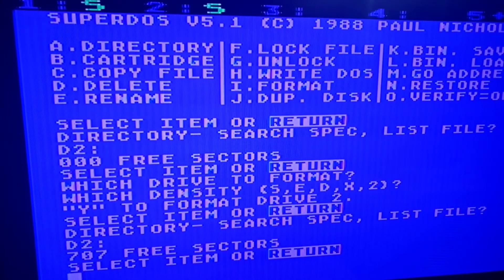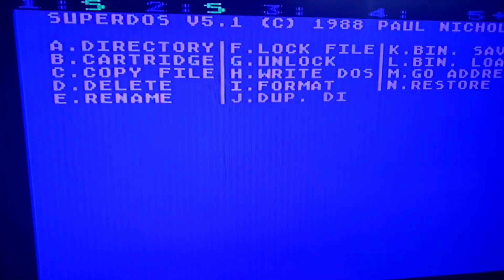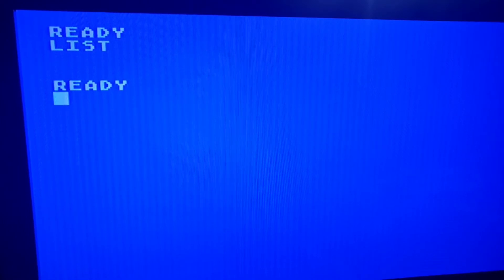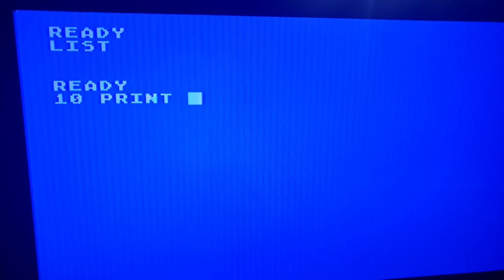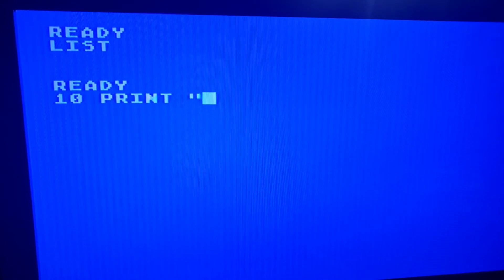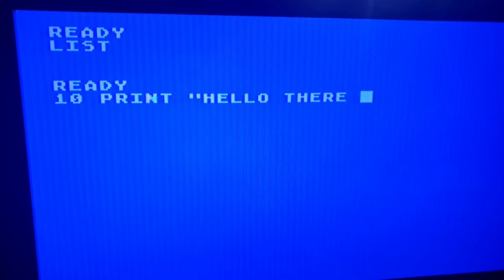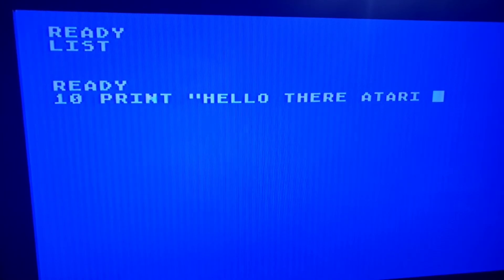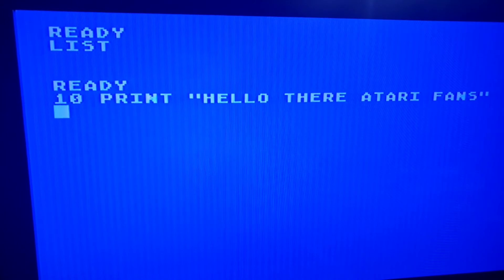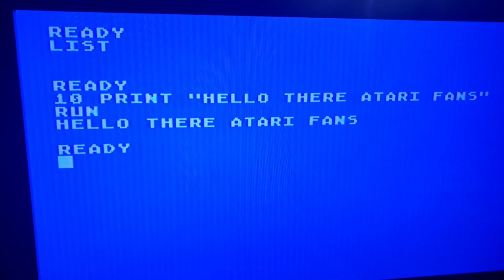So now let's go ahead and go to the cartridge — run BASIC, for example. Alright, so now we're in Atari BASIC. Notice that we have nothing in here. So we're going to create an amazing program. So if we run this program — yeah, 'Hello there, Atari fans.'